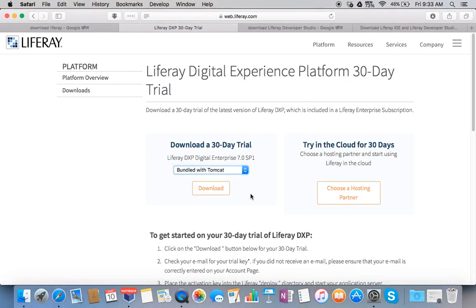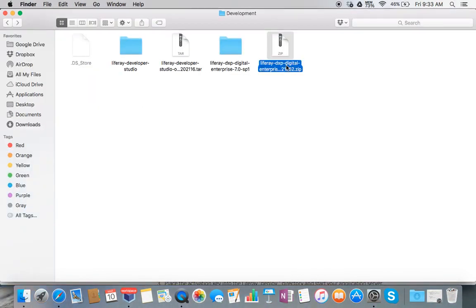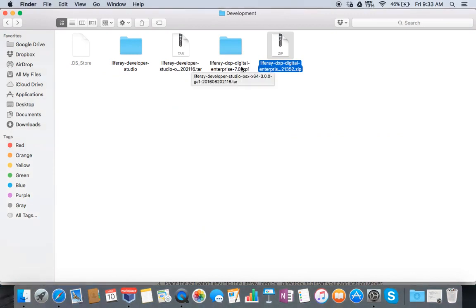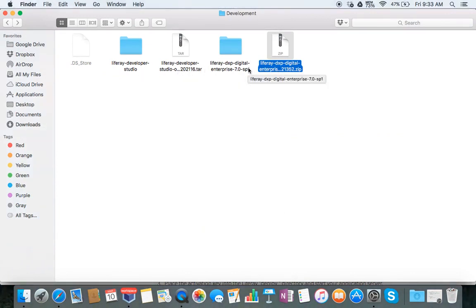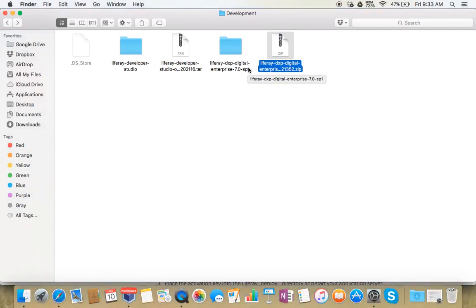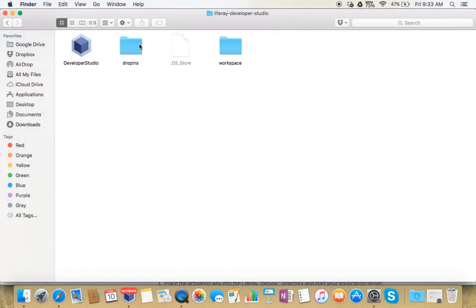Basically what you will get is these two zip files: one is for Liferay developer studio and the other one is for the Tomcat bundle. Just go inside Liferay developer studio and click on this.